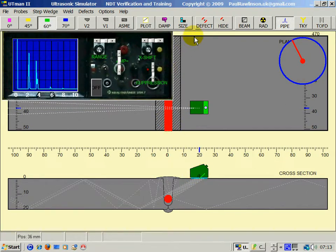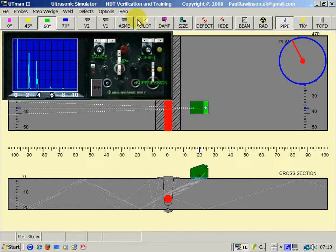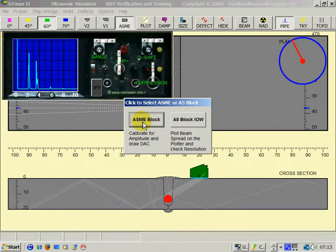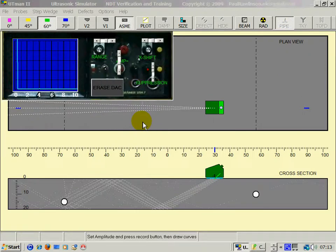For that, we have to calibrate on an ASME block. Click on ASME, select ASME block on this button.